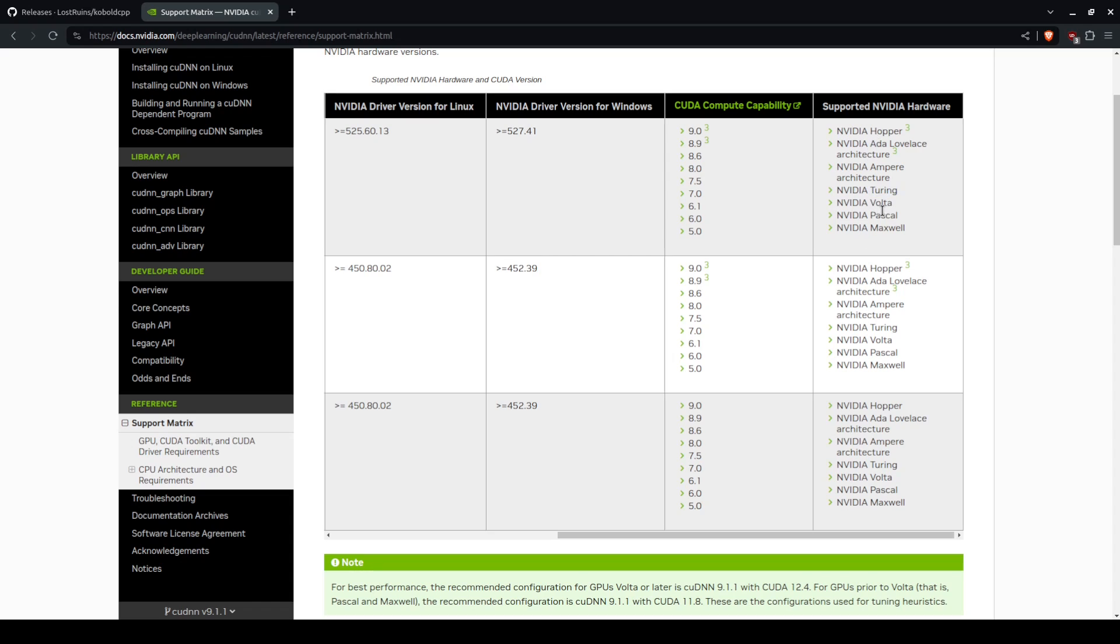I will note the Nvidia Maxwell cards that are supported are not necessarily all Maxwell cards. For instance, if you have a 940 or 950 it's not going to be supported. For Pascal versions, if you have a 1030 it's not really going to be supported.